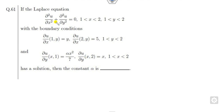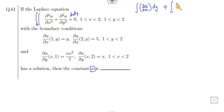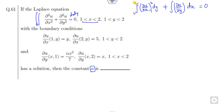Now look at this one. So if the Laplace equation is given with some boundary conditions, then your target is to find the value of alpha. That is very simple. You can simply integrate this with respect to x and y. What will happen if you first integrate with respect to x? You integrate this with respect to y as well, over the limits 1 to 2 in both x and y directions.